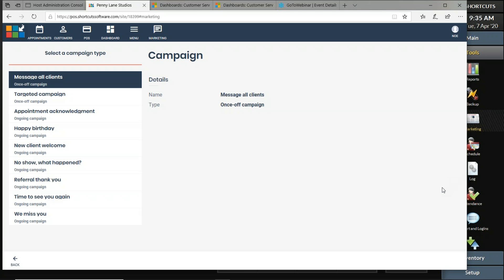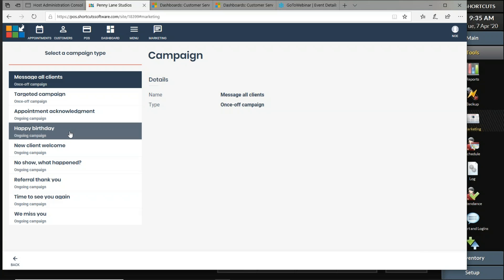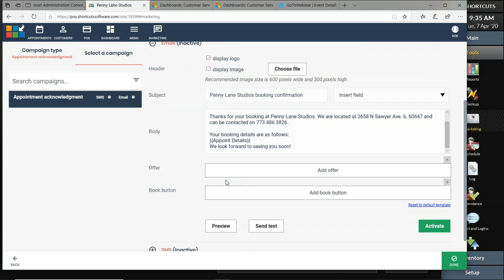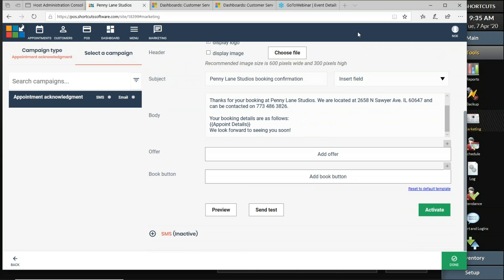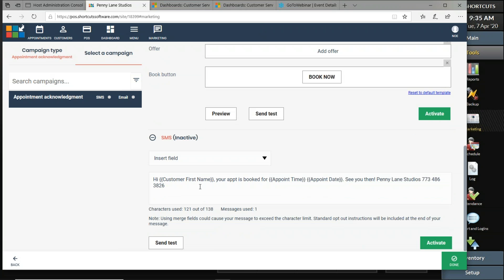Can you add a book-online link to an SMS campaign? The answer is no. The online booking links and self-check-in links are only available on email campaigns — there is a 'Book Now' option in the email templates that links automatically to your online booking page through Shortcuts, but the Book Now feature is not supported in text campaigns.